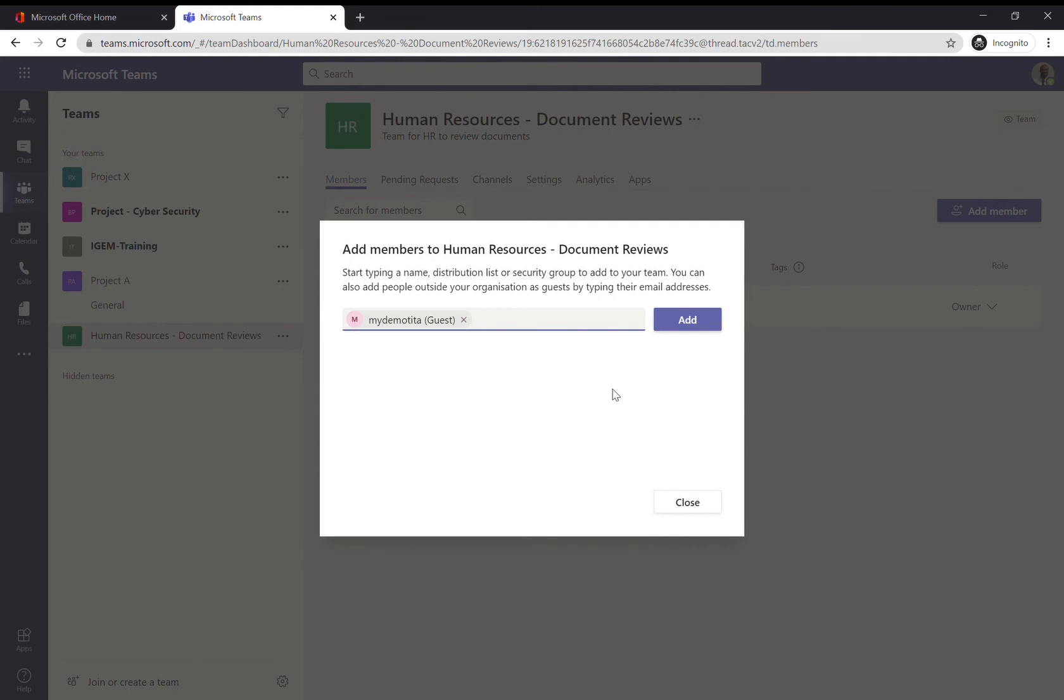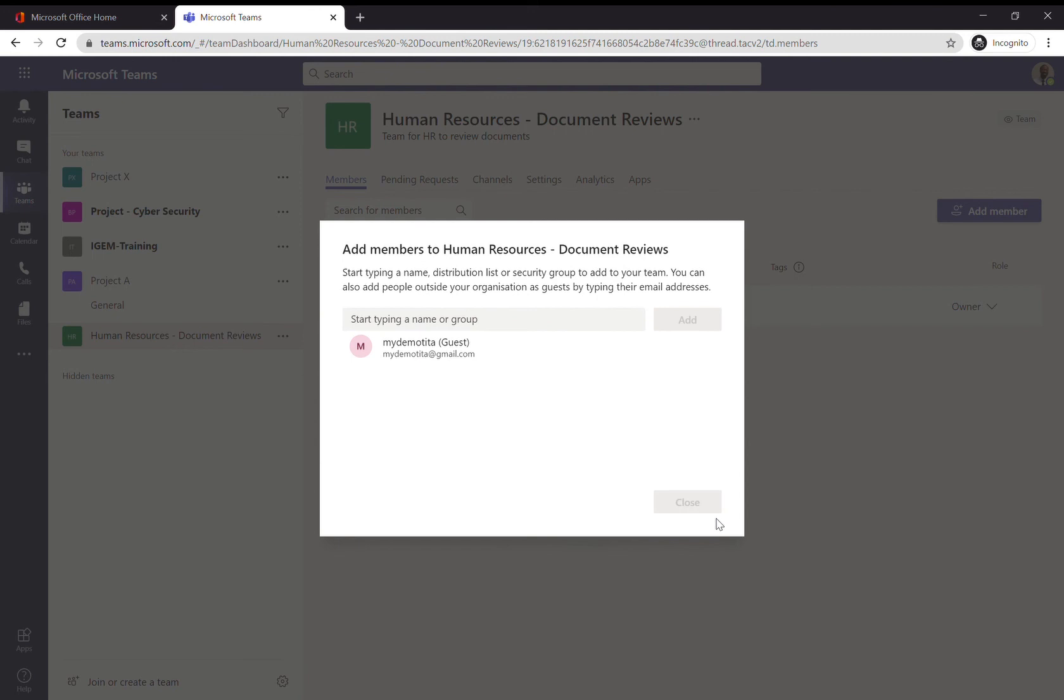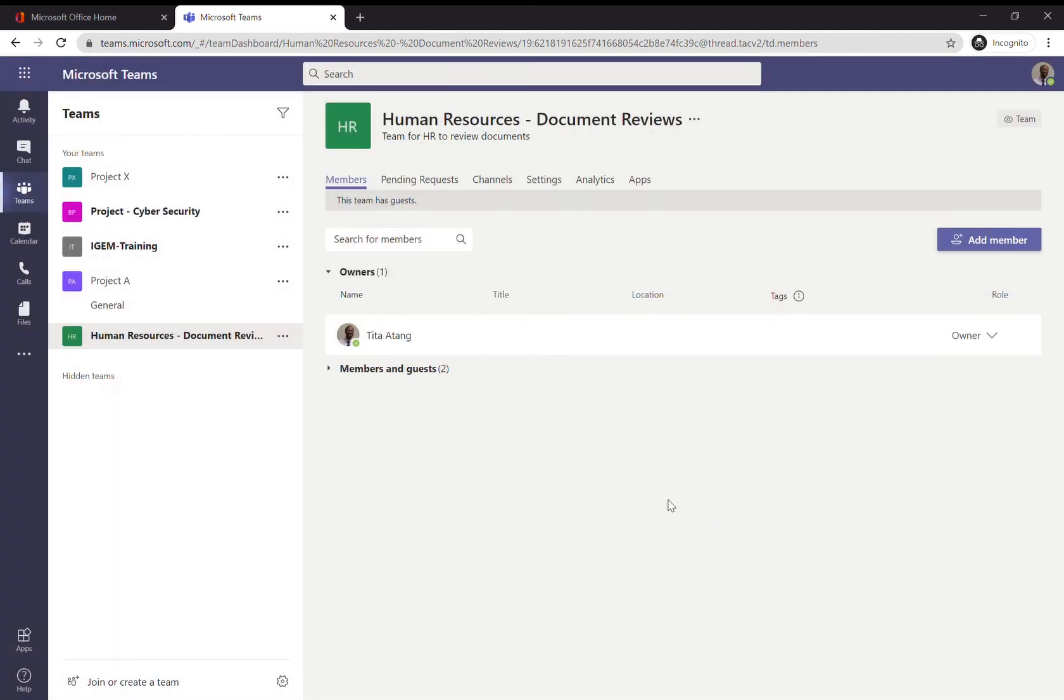I've typed the name here and simply click on Add. There you have it - you can see they're there as a guest. Click on Close, and now if I go back to the Human Resources General channel...